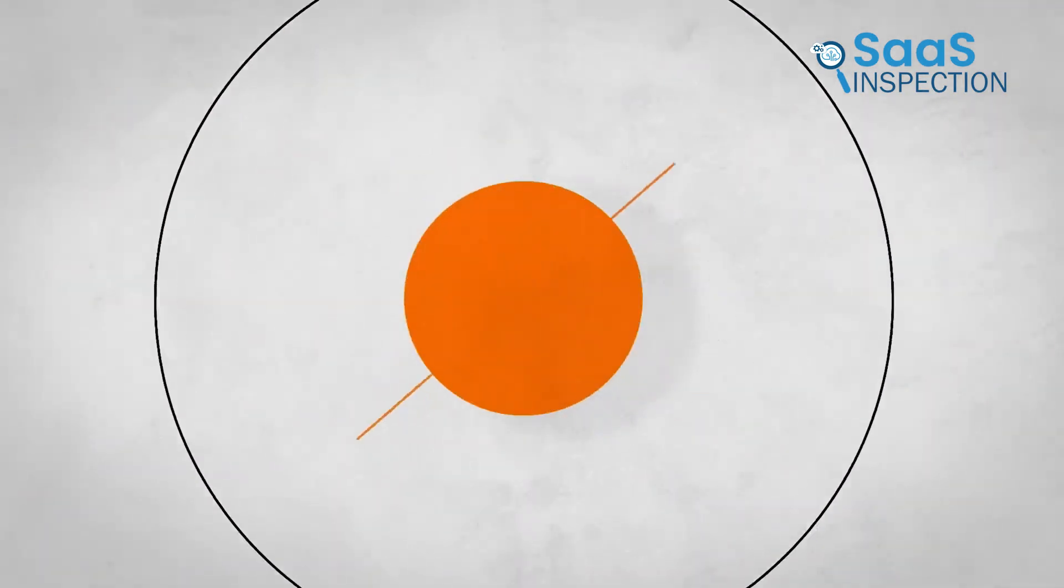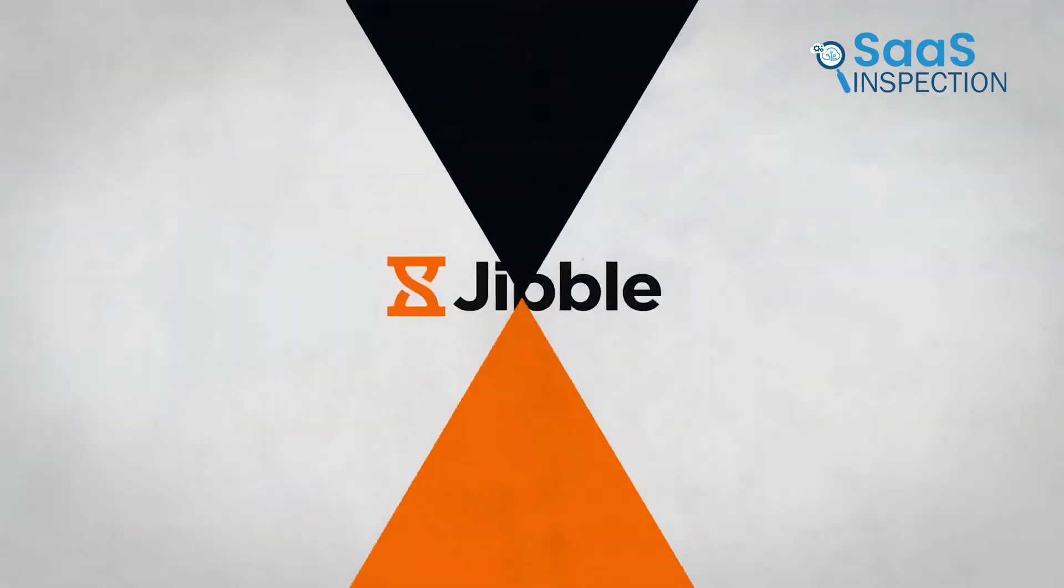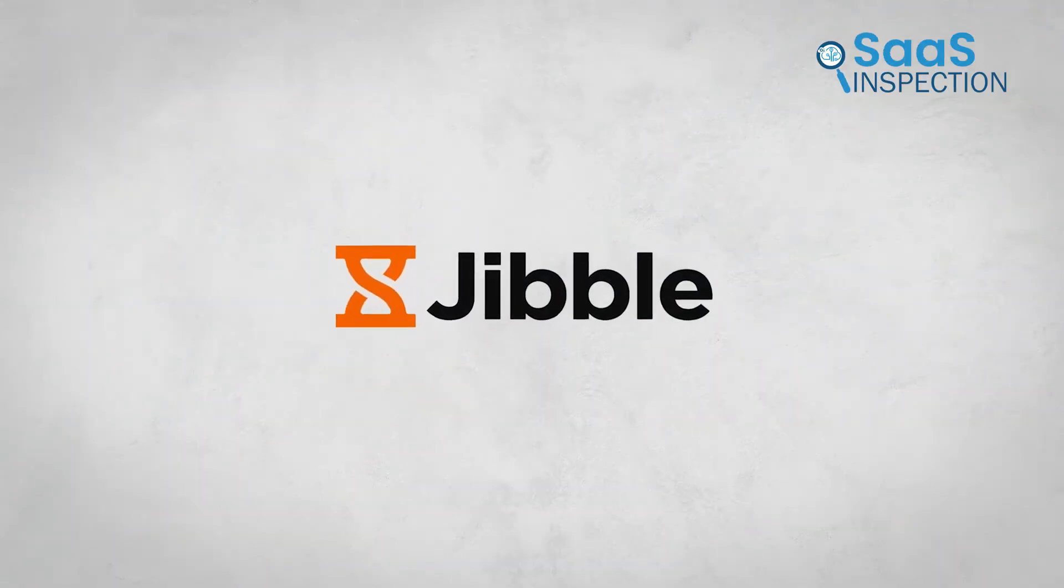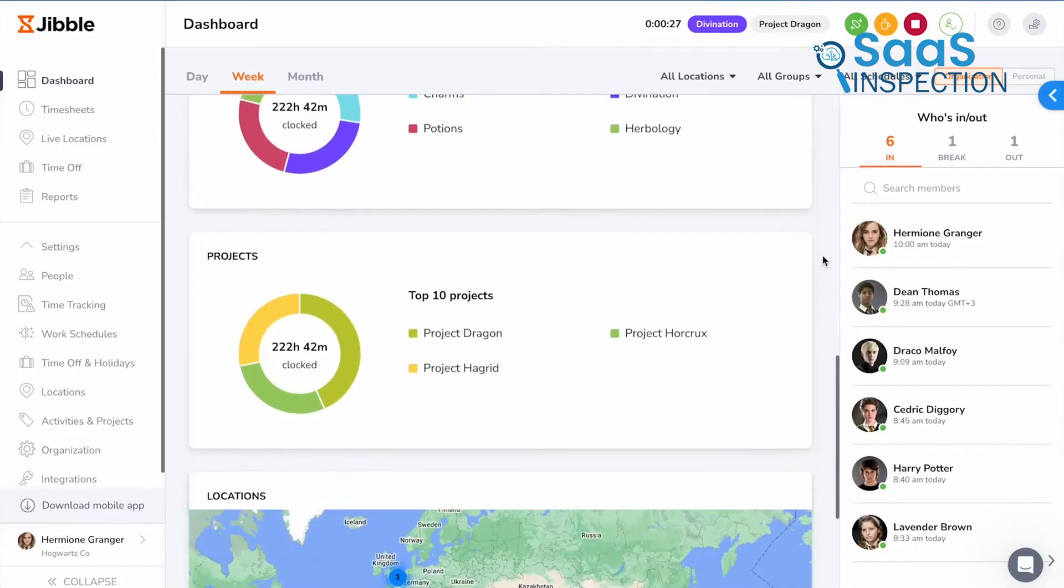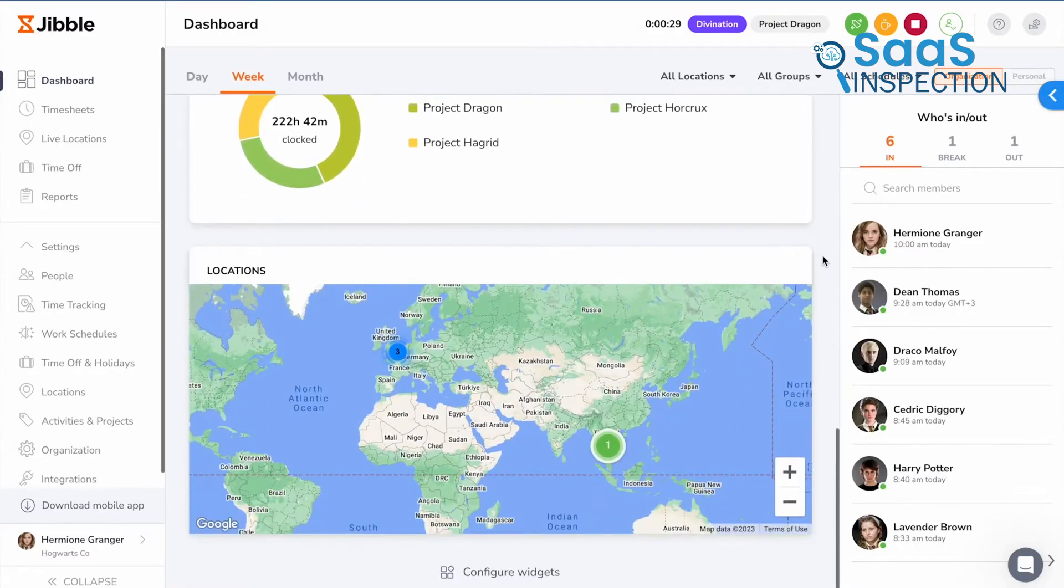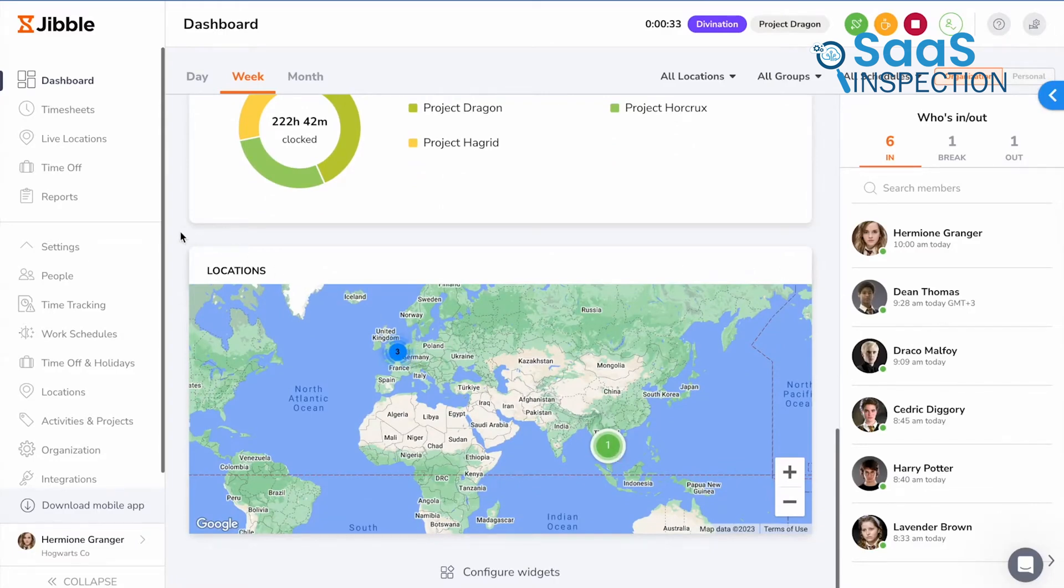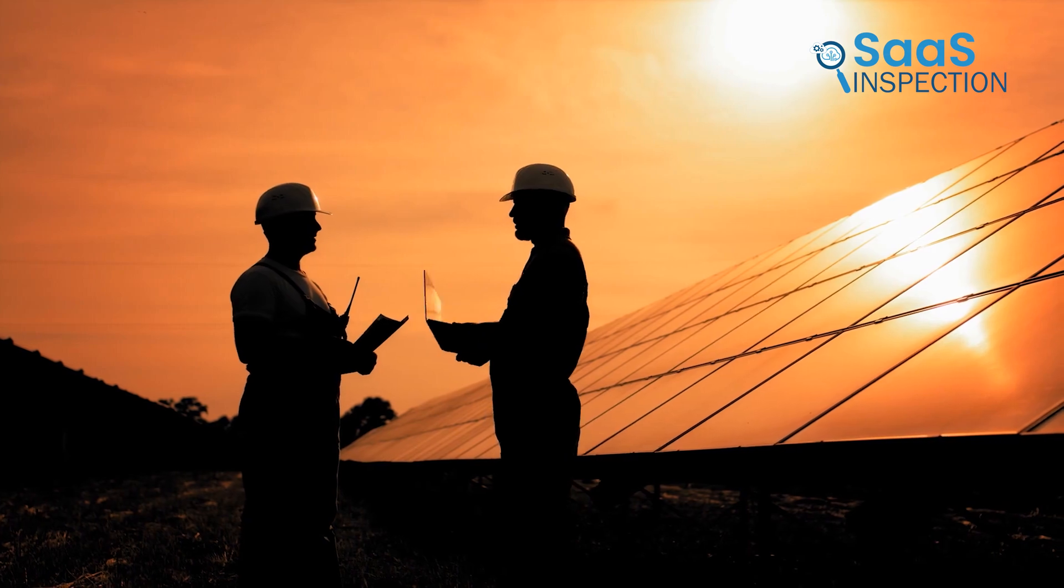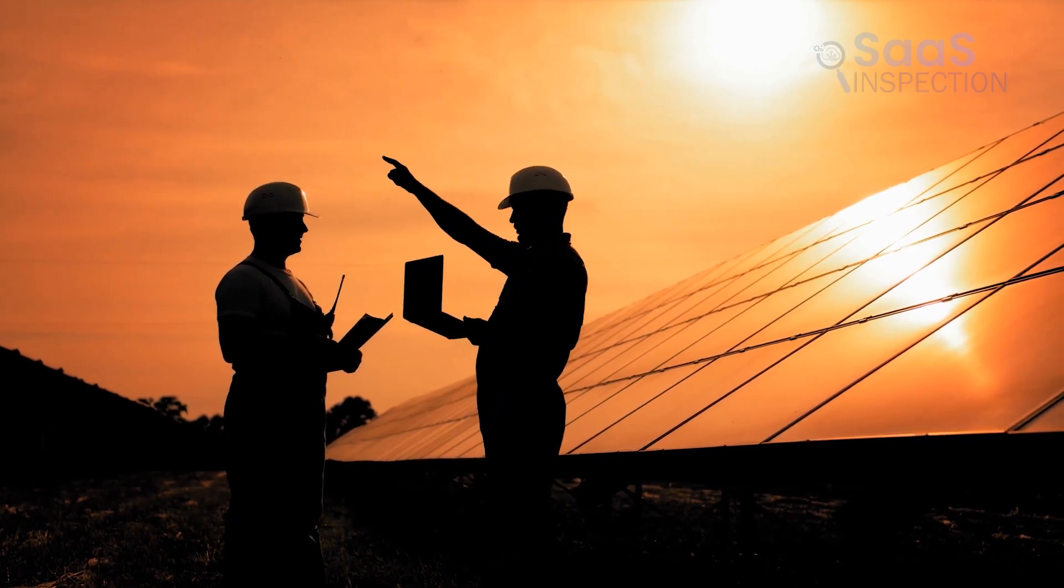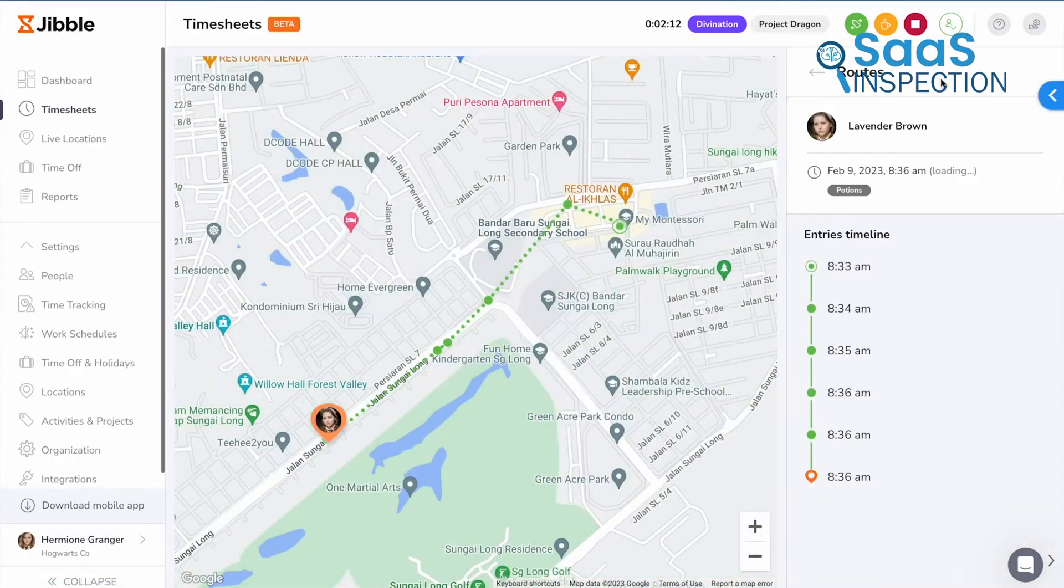Now, Jibble brings a unique twist with features geared for remote teams that work on-site or in the field due to its geolocation tracking. This app's GPS location monitoring is perfect for businesses that need to confirm remote employees' locations during their shifts. So, if you have a team of field technicians or even retail staff, Jibble can track not just time, but where they're working from.